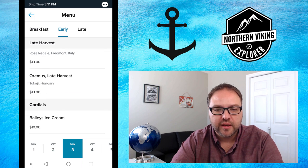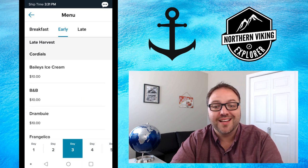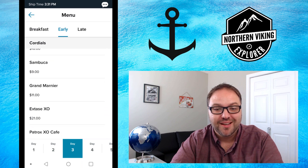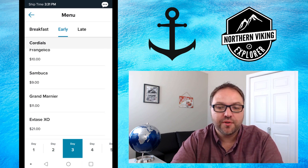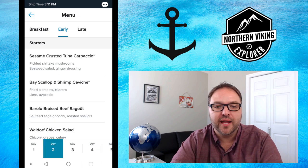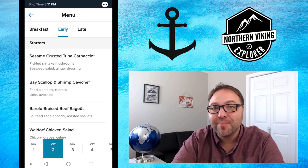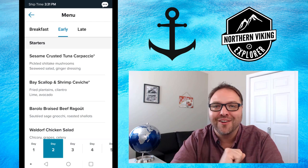There are all sorts of interesting beverages, like a Bailey's ice cream for ten dollars. You can go through all the days and pick exactly which day to look at the menus. It's that simple to see all the meals in the main dining room on Celebrity Cruises ahead of time. I hope this video helped you out in planning your meals. If it did, make sure to give this video a thumbs up and subscribe to Northern Viking Explorer. Thanks so much for watching, and until next time, happy cruising!